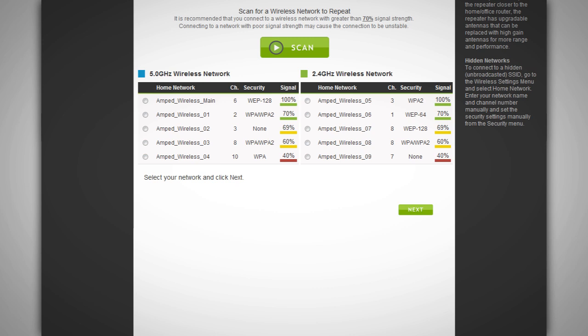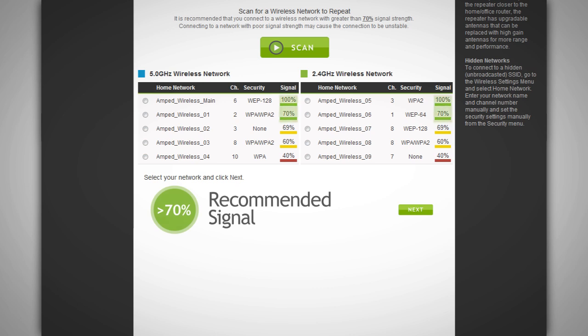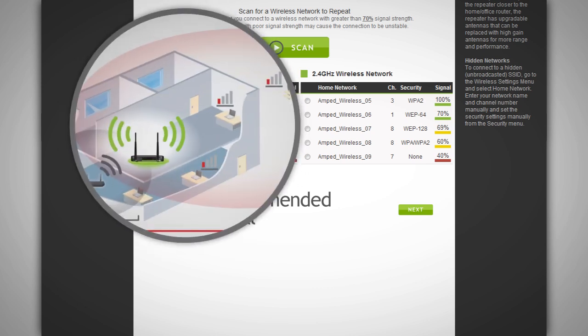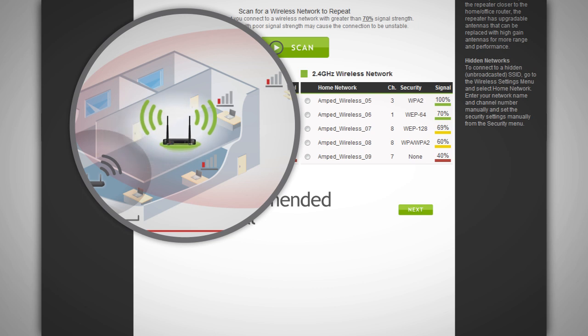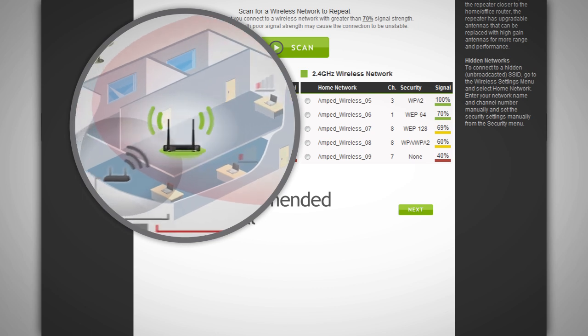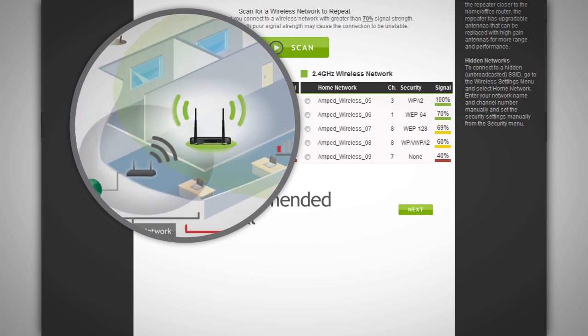When you see your desired network listed, check to see that it has a signal strength of 70% or greater. If the signal strength for your home network is less than 70% on either the 2.4 or 5 gigahertz network or you do not see your home network on the list, your dual band repeater may be placed too far from your home or office router. Reposition the dual band repeater closer to your home or office router and run the setup wizard again.